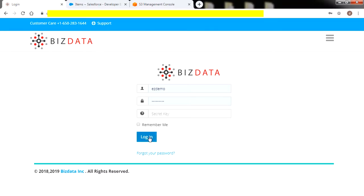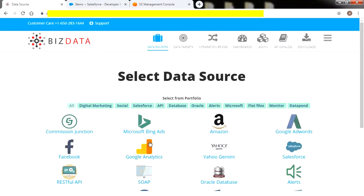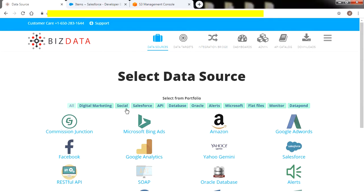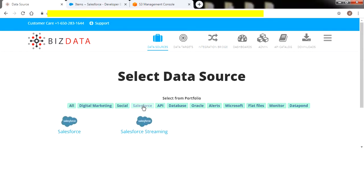Let's log in to the Easy Integrations application. As we spoke earlier, Easy Integrations provides simple steps to enable the integration services. It involves configuration of source, configuration of target, and creation of an integration bridge service to enable the integration. To begin with, we configure our source from where we fetch data. In this case, we go for our source, Salesforce.